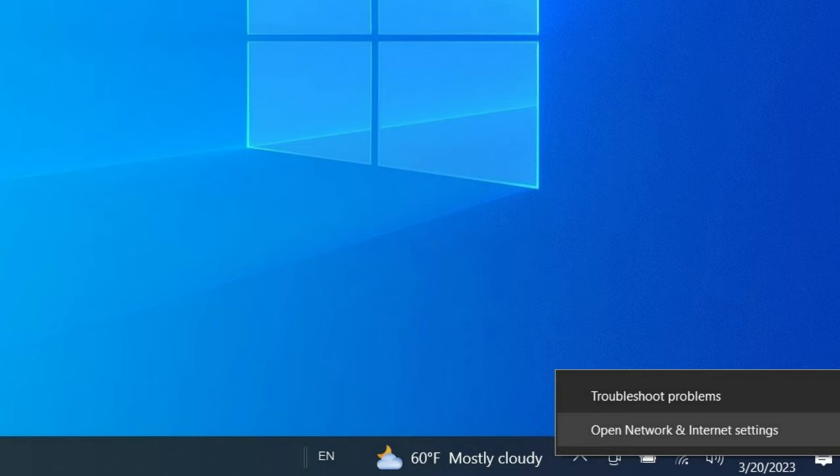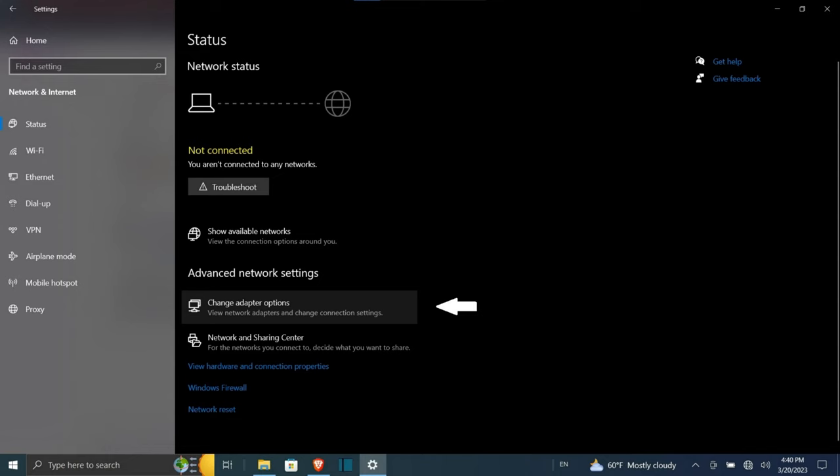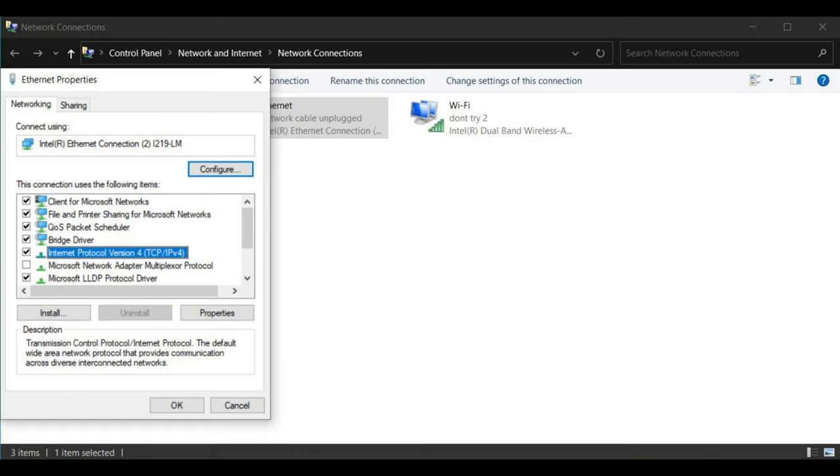First of all, right-click on the network icon on your taskbar and choose the Network and Internet Settings option from the menu that comes up. On the Network and Internet Settings window, navigate to Advanced Network Settings. Then on the Advanced Network Settings, click on the Change Adapter Options option. This will bring up a new window where you can see your Ethernet adapters.